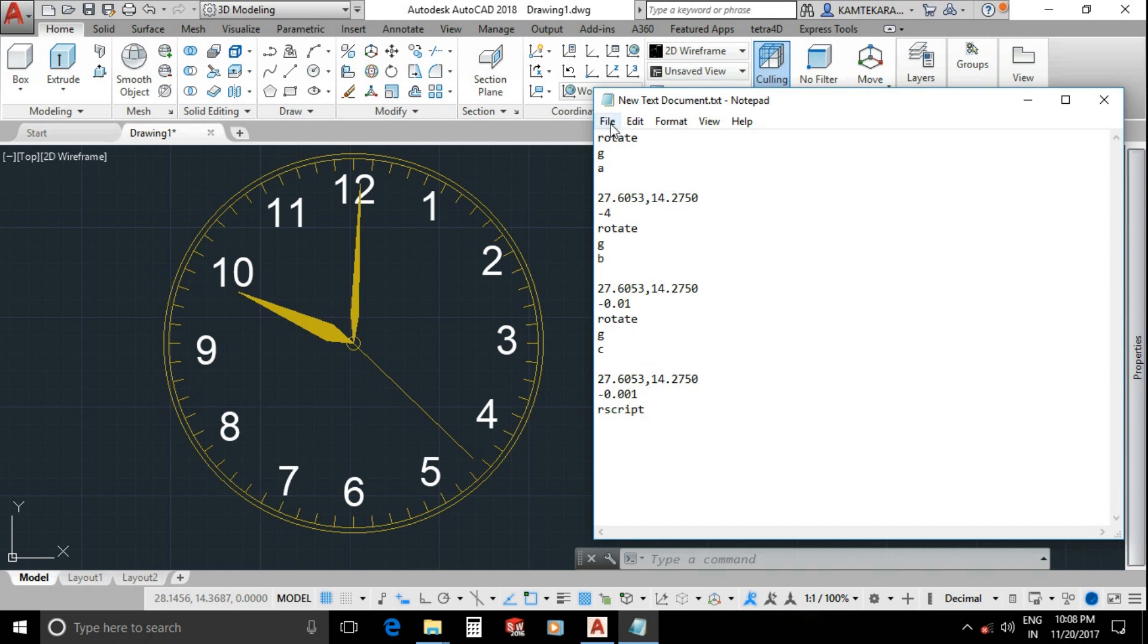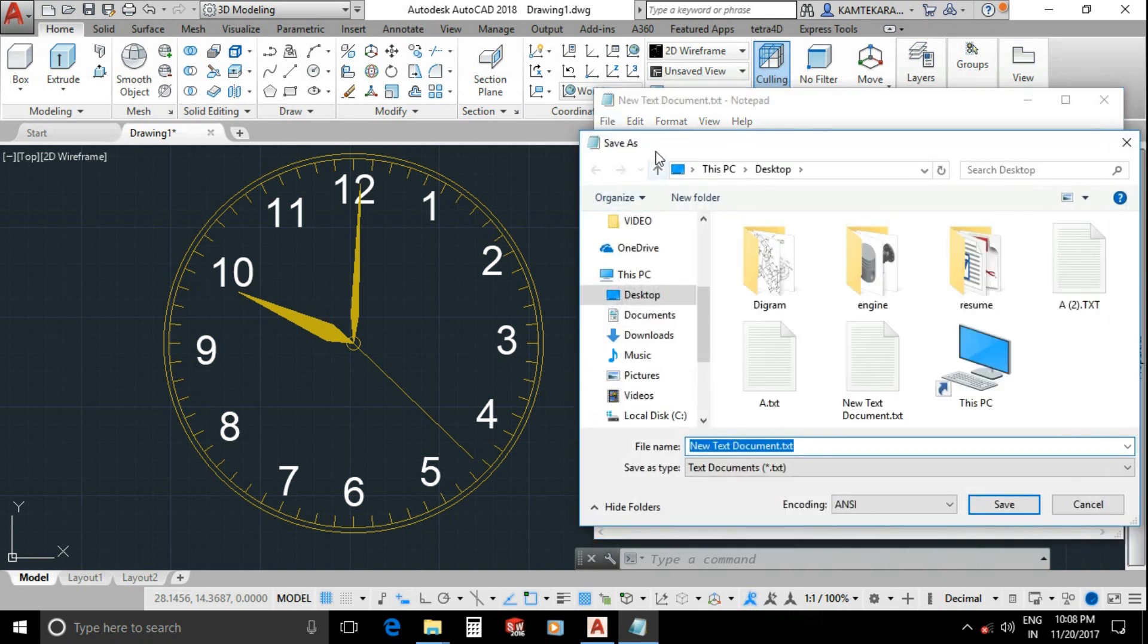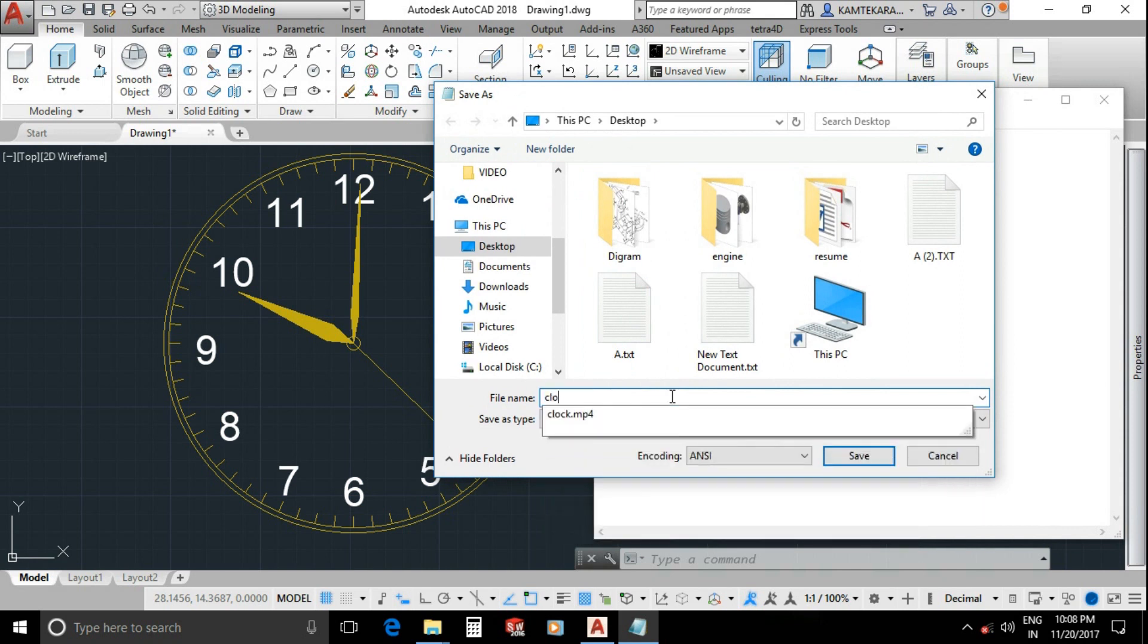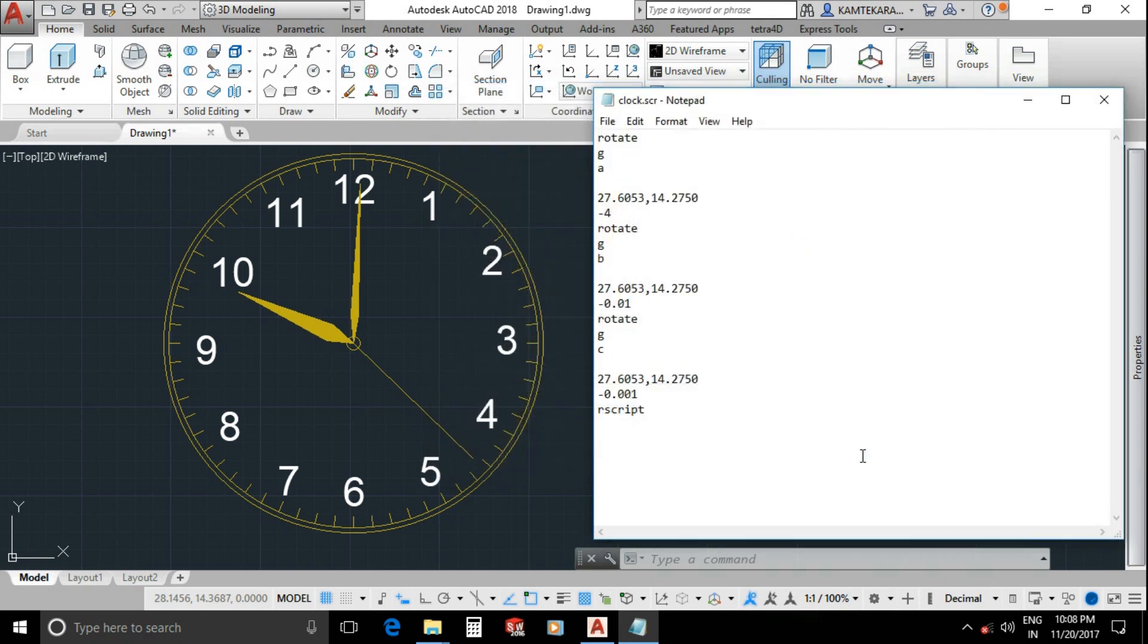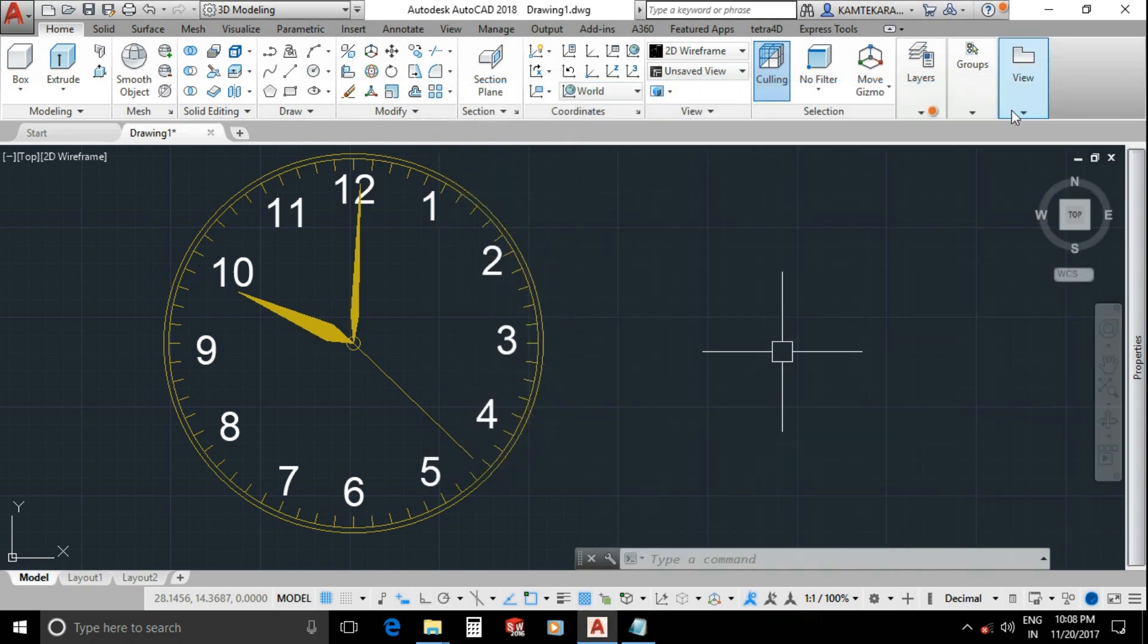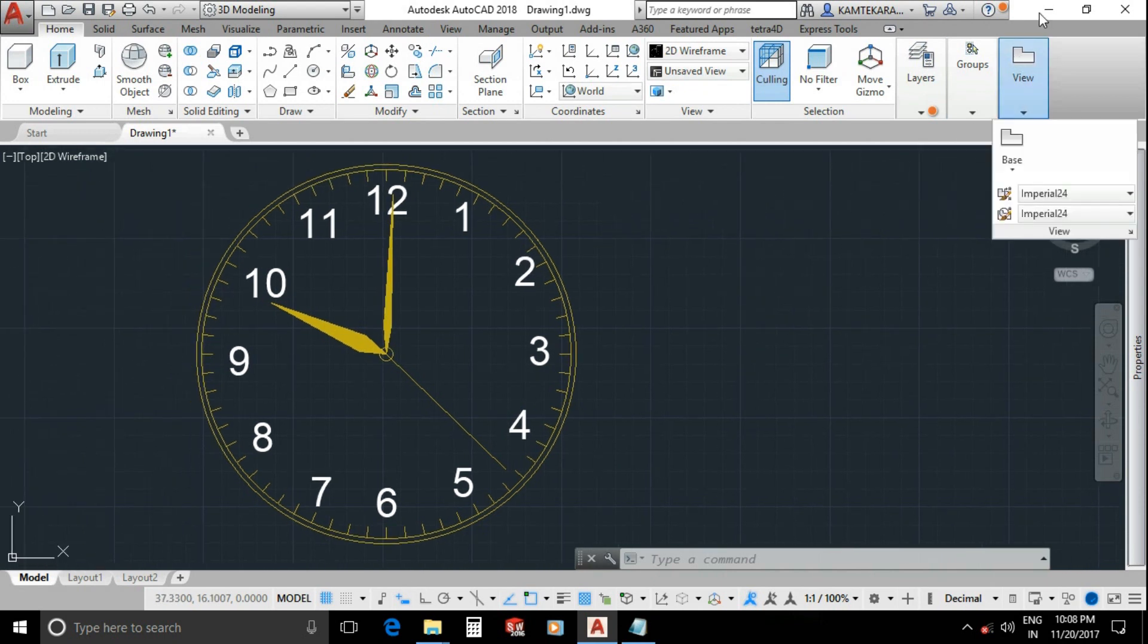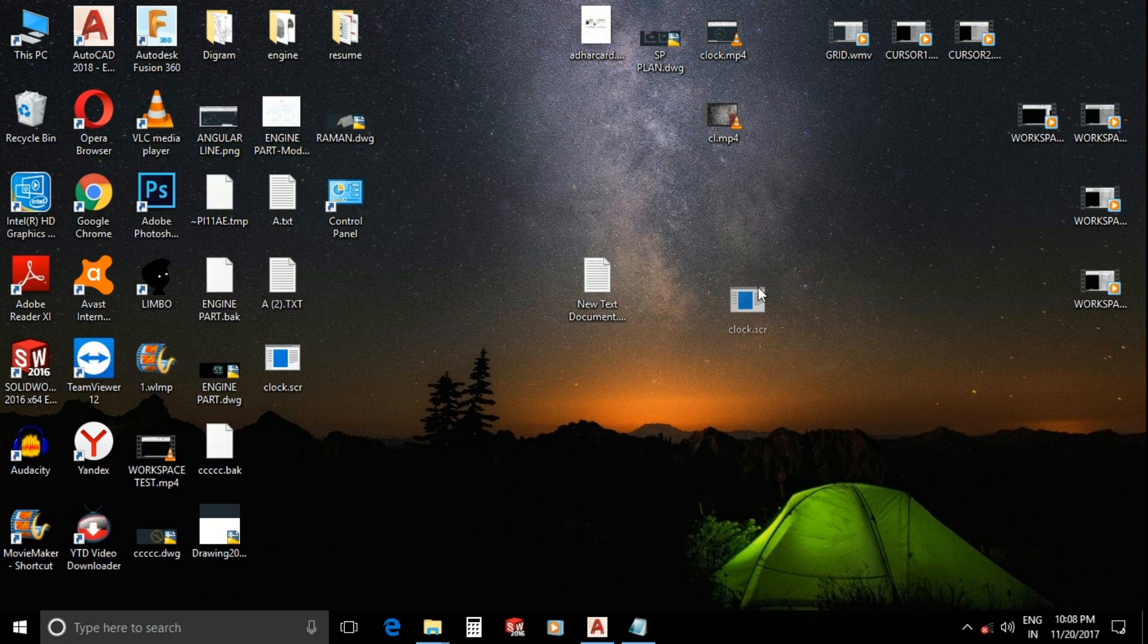Save as. Now you can save file as you like where you save location. Type clock name. Most important thing is the extension dot SCR and save. Minimize all. First check your SCR file has been created or not. Yeah, on my desktop the clock dot SCR file has been created.